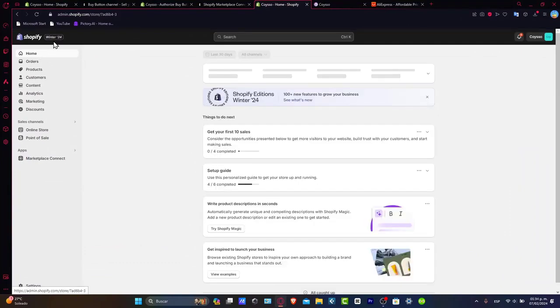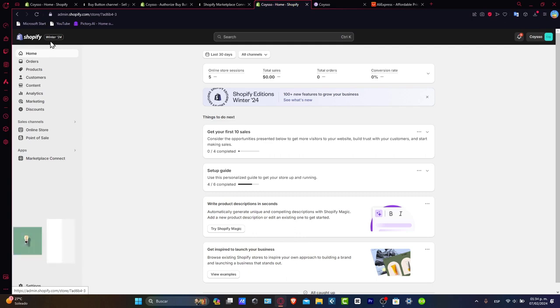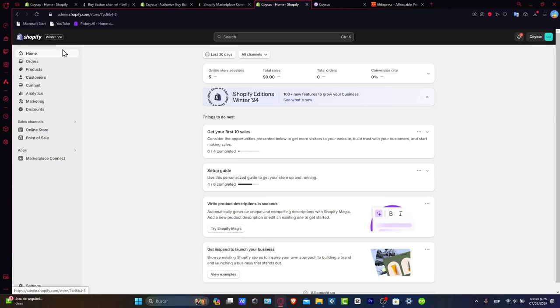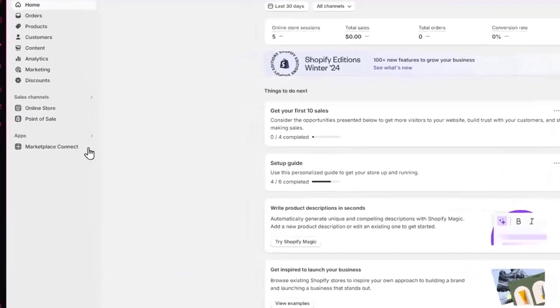you might be seeing the dashboard. Today what we want to do is install an application. So first of all, we want to initiate a connection between your Shopify store and the product catalog on AliExpress. Let's go here into the applications section.